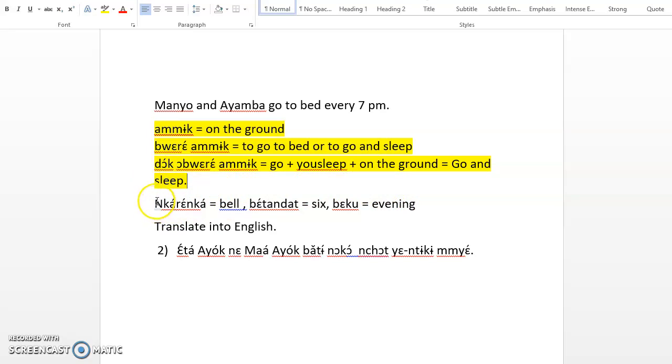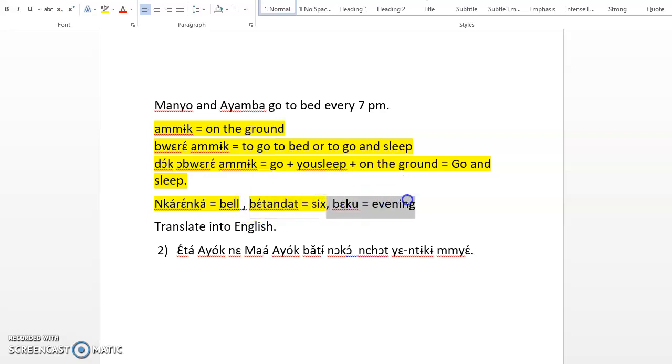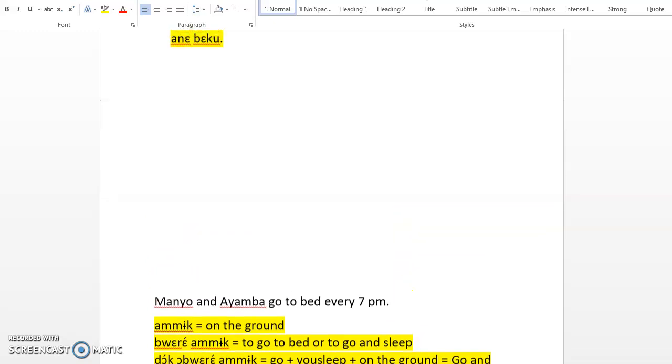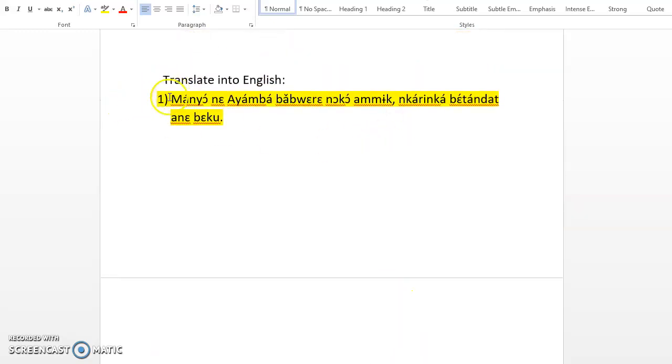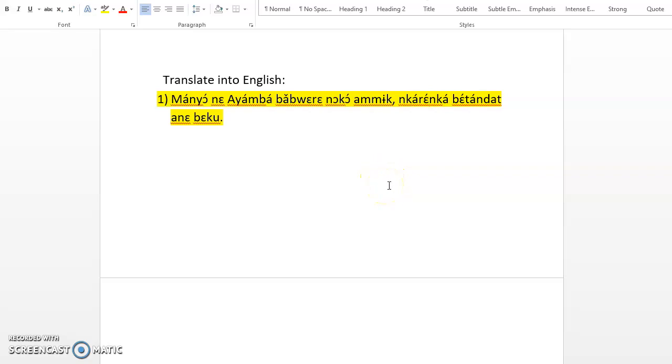Okay, kareka is bell. Bitandat is six. Beku is evening. So nkareka bitandat ane beku means at seven when you ring the bell seven times in the evening, so in that case, 7 pm. Kareka is like a bell, and to indicate time after one you ring the bell once. After two hours you ring the bell twice. After six hours, after seven hours, you ring the bell seven times.